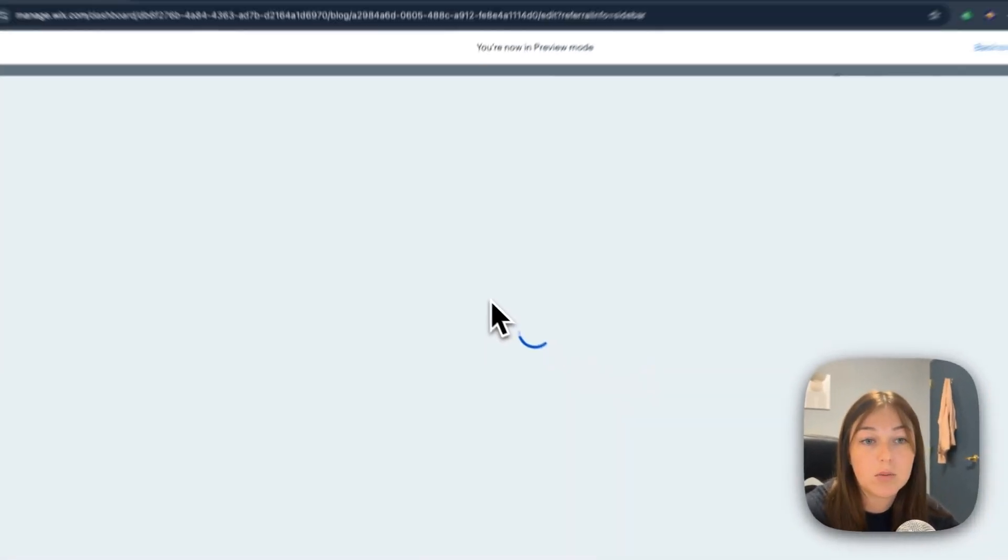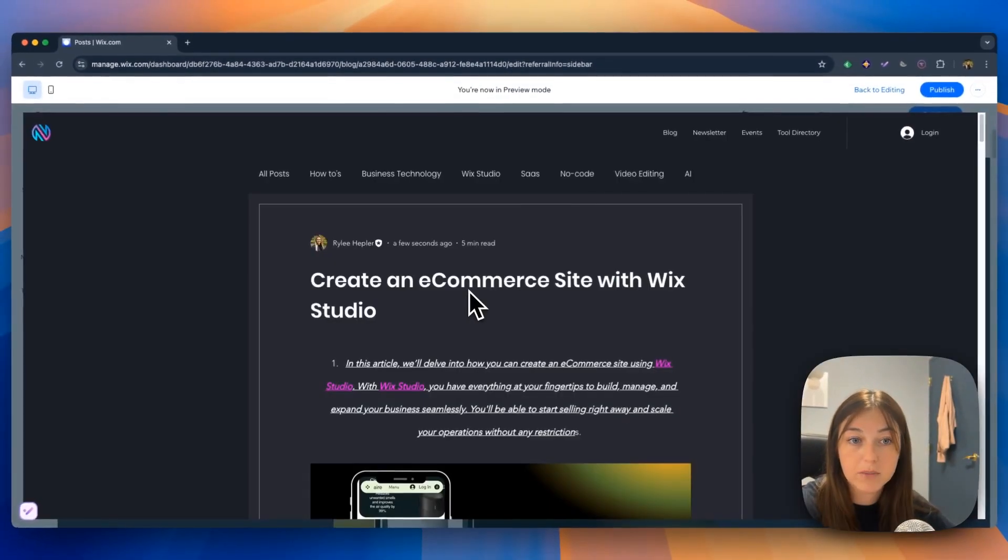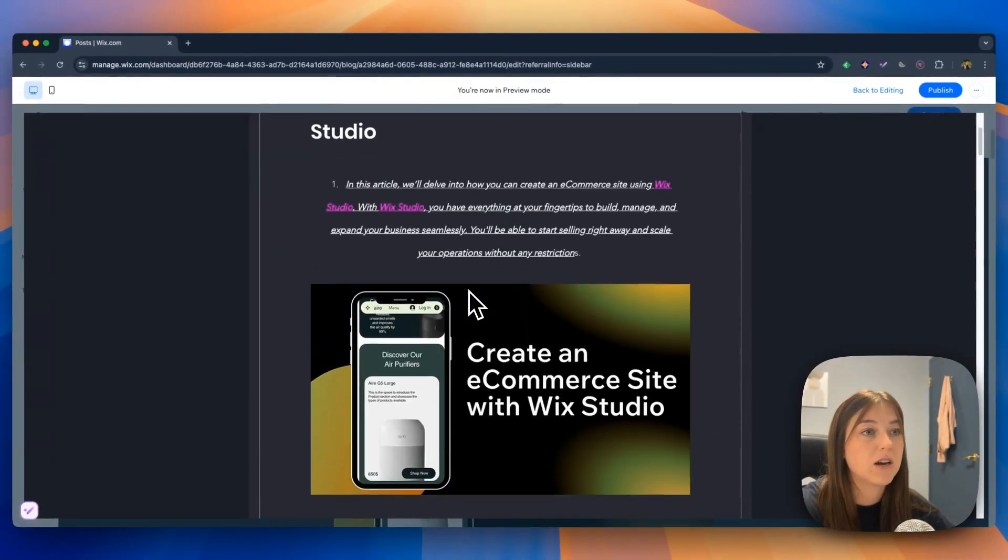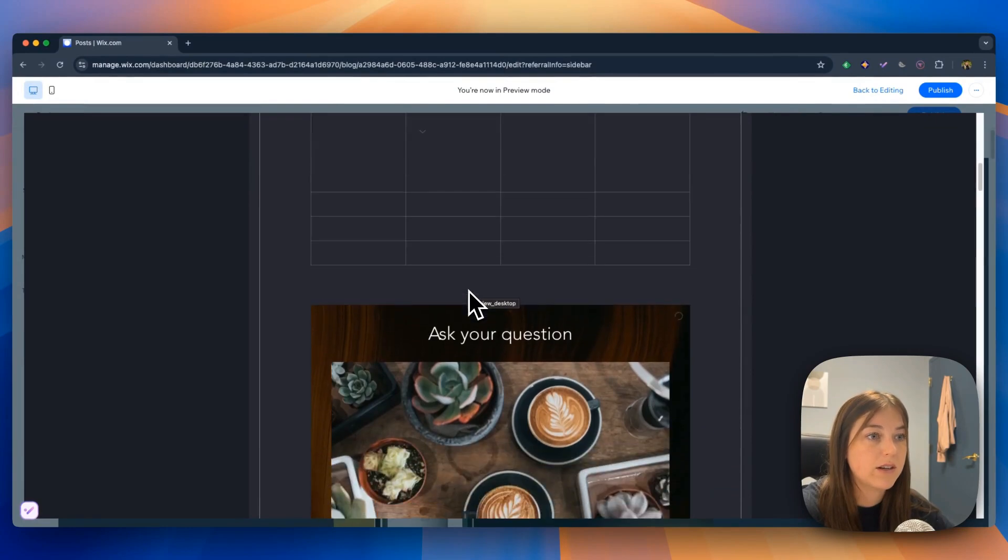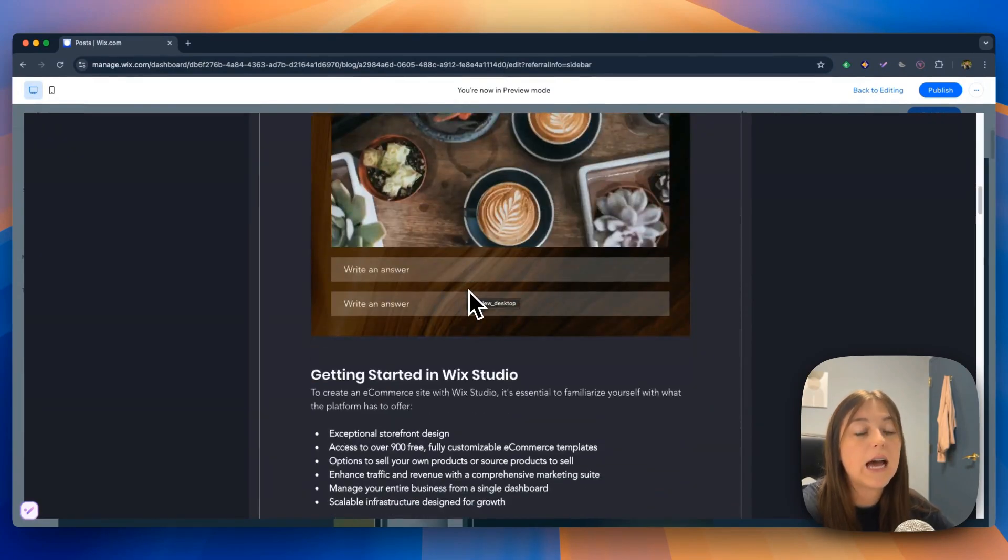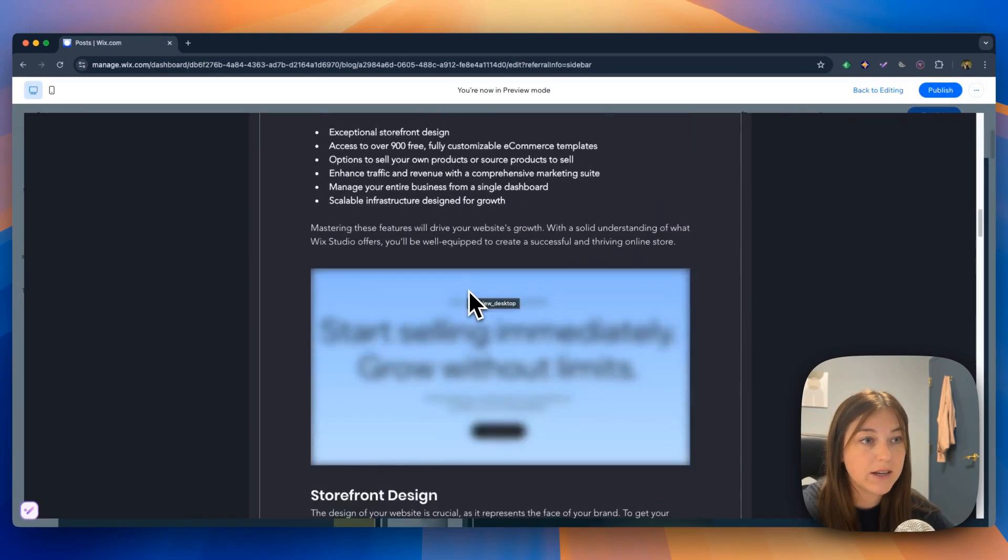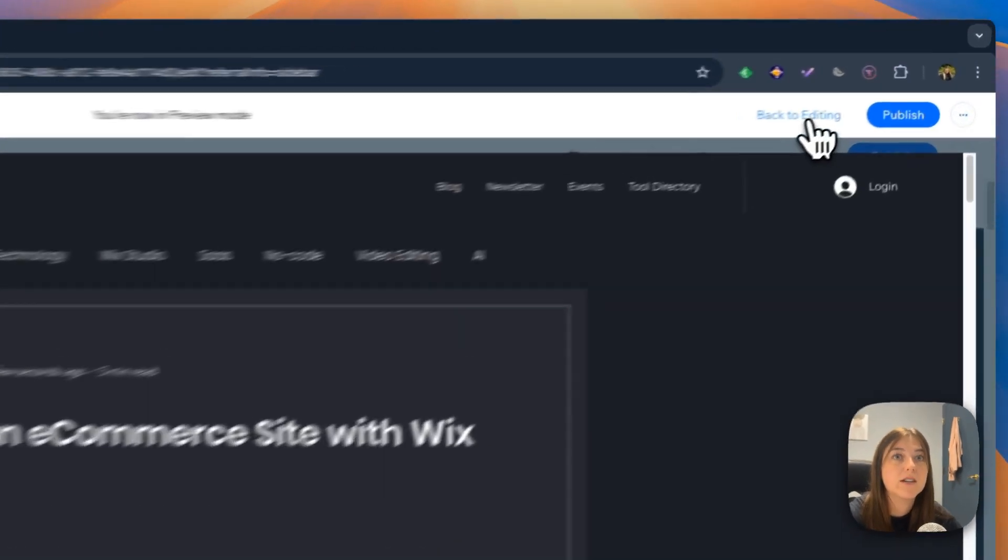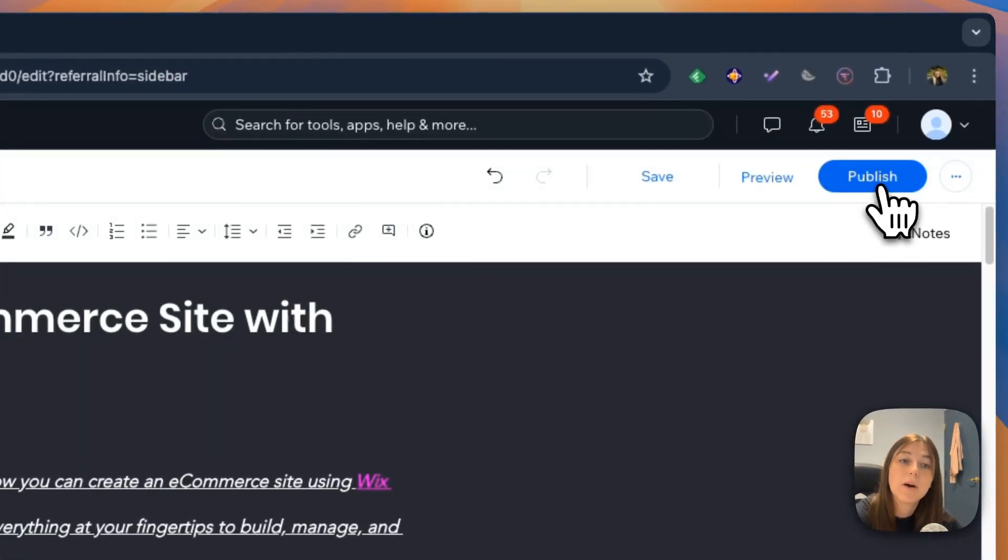And then you can preview your blog post before you publish it to make sure everything looks good. And it'll look like how it will directly on your website. And then when you're done, you click publish. And that's a wrap on our deep dive into Wix Studios blog feature.